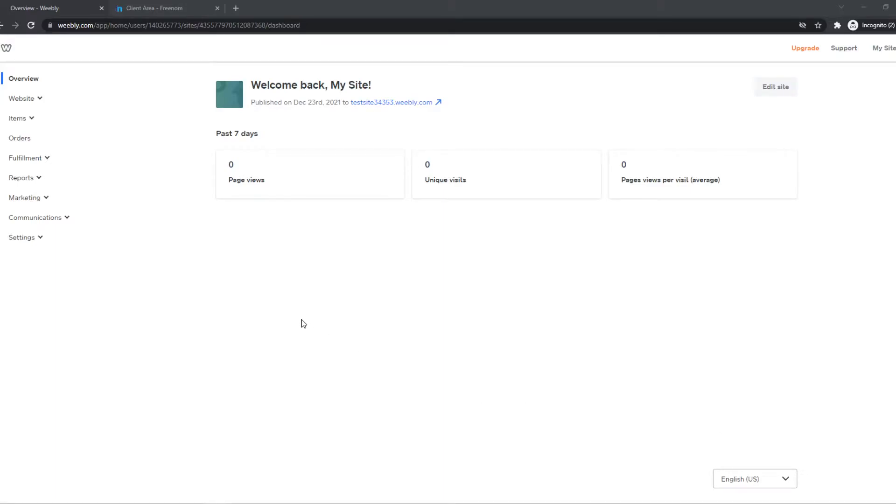In this video, I'm going to show you step by step how you can add an external domain to your Weebly website. So as you can see, here I am on my Weebly dashboard.